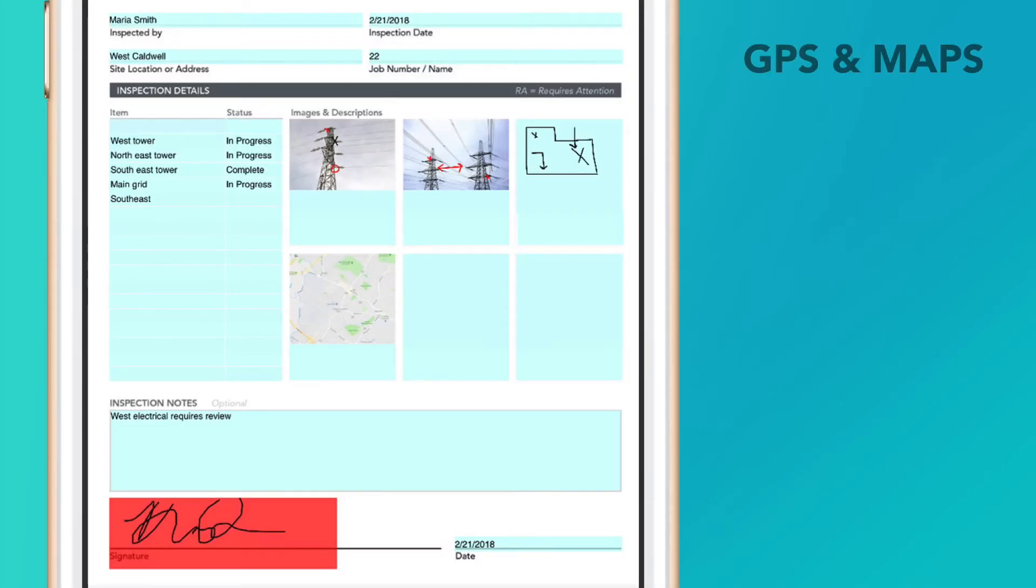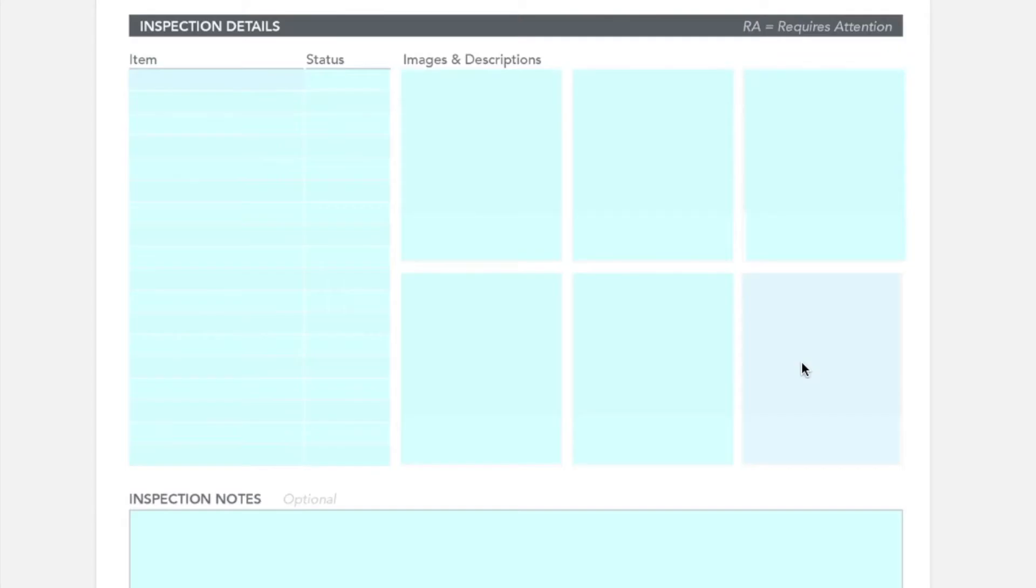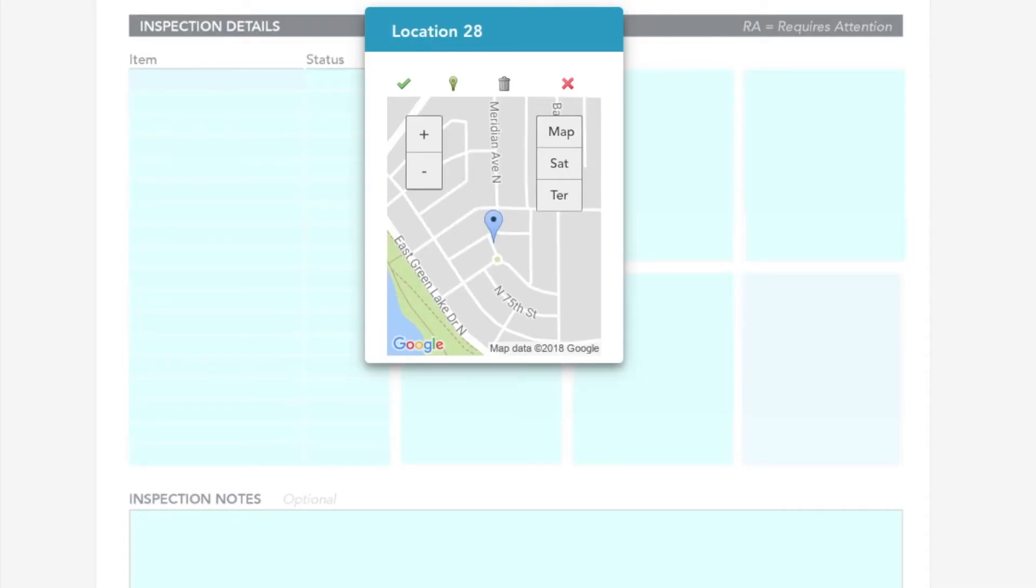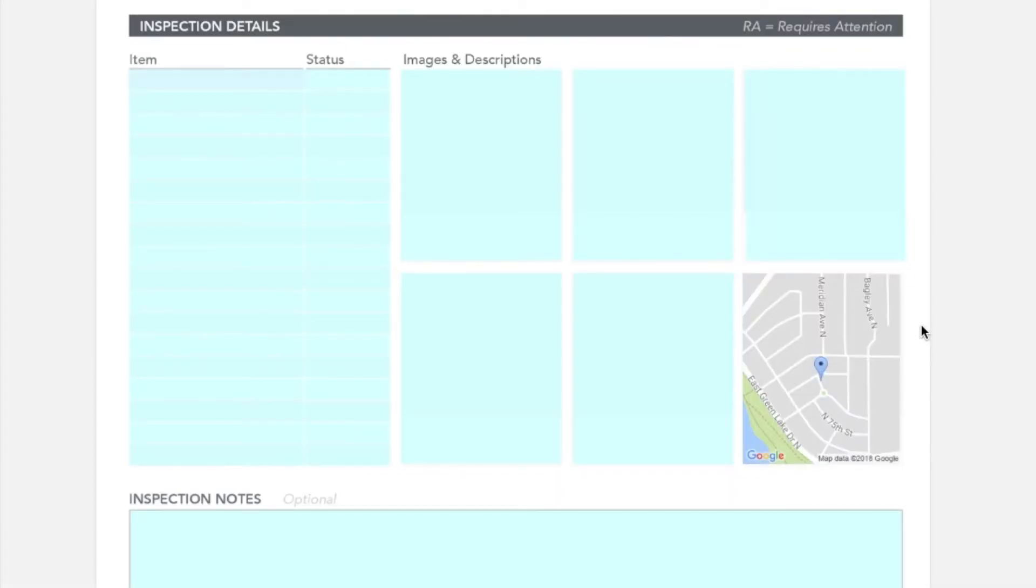GPS and maps precisely capture the location of a jobsite with simply a tap.